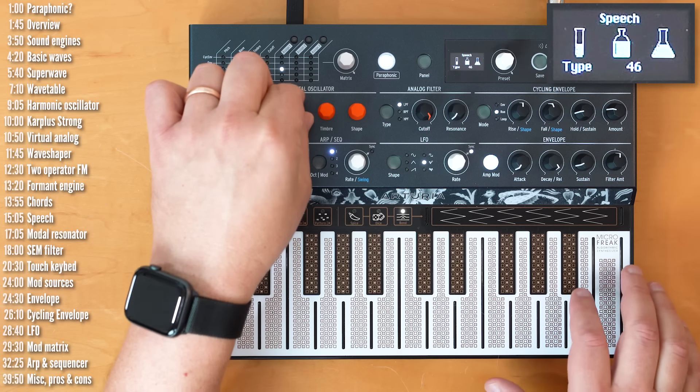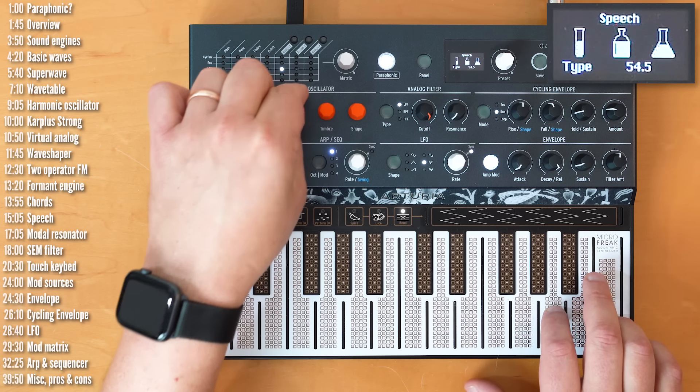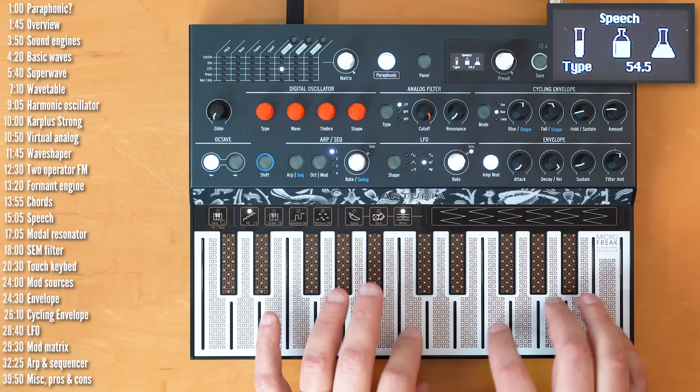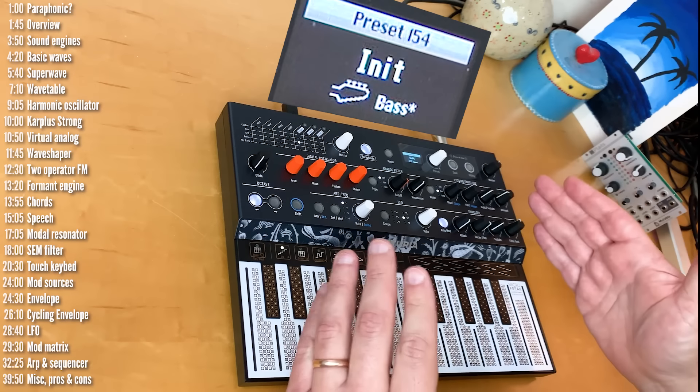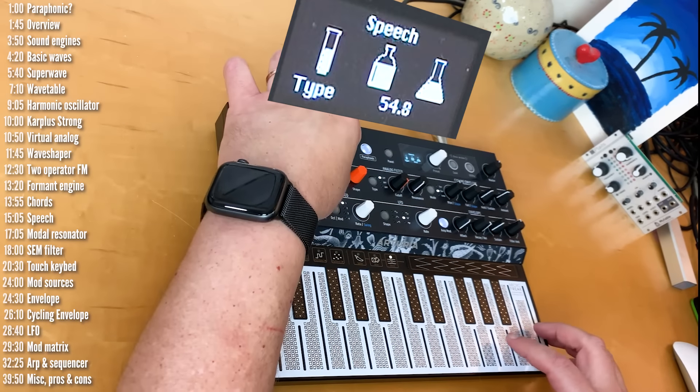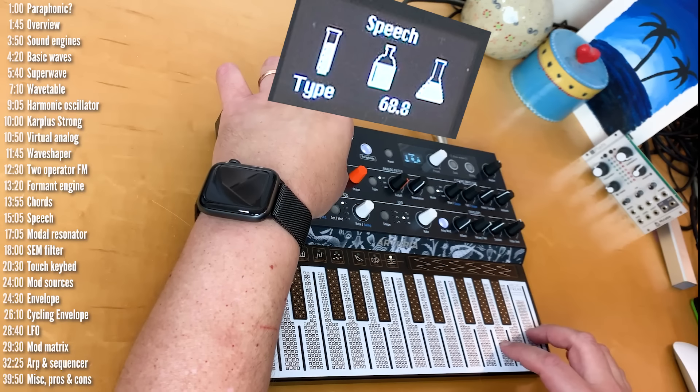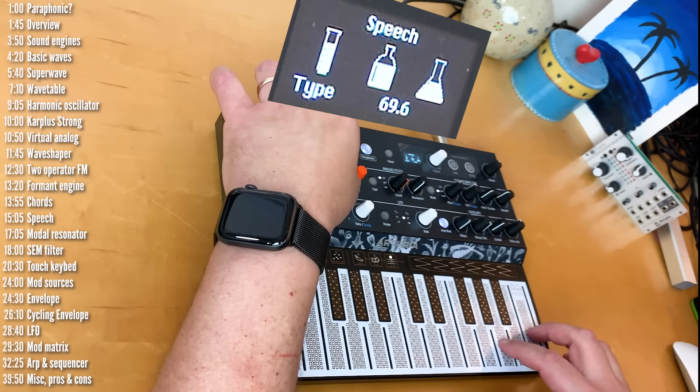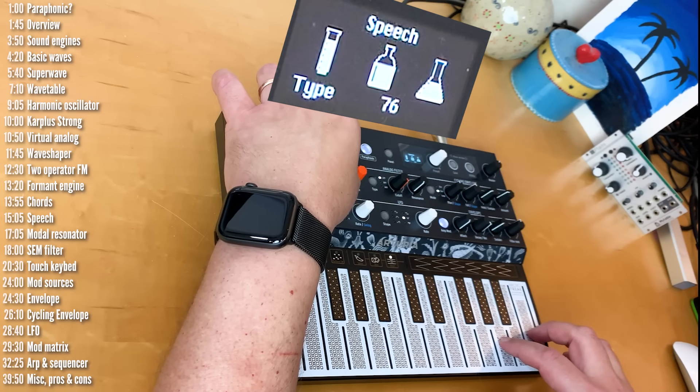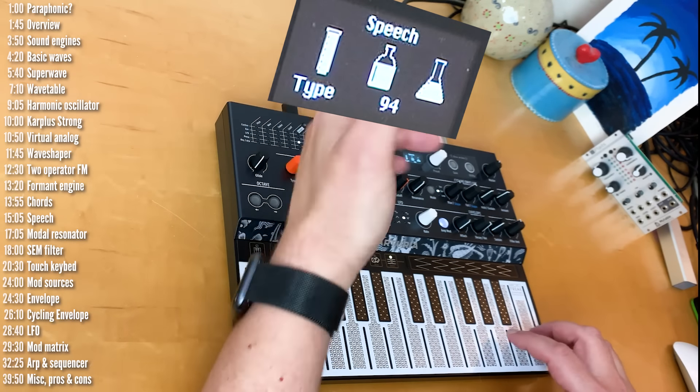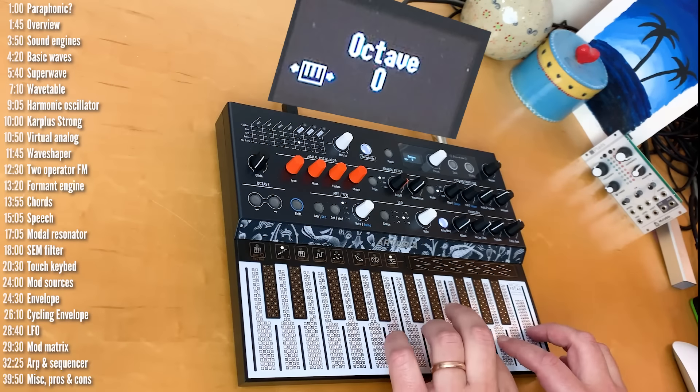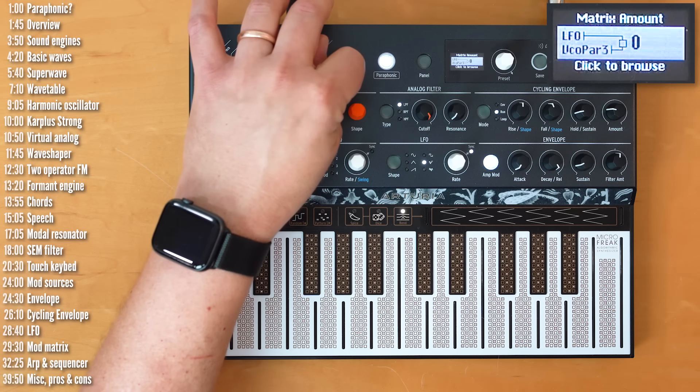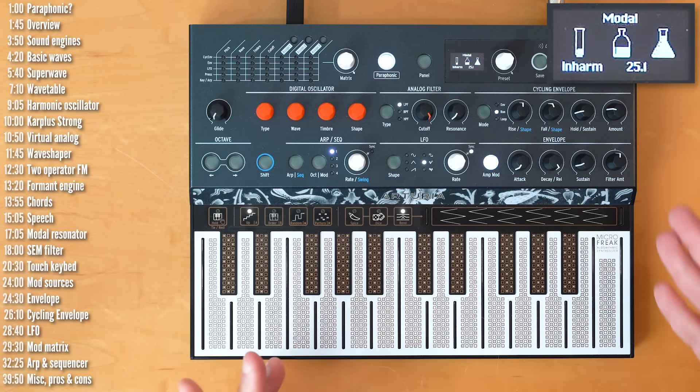Now, you can't add your own words here. These are just predefined banks of words, but you can cycle through them. Numbers, words, letters. So, you might be able to modulate your way into some funky sentences. Okay, let's erase this LFO and move on to the modal resonator.